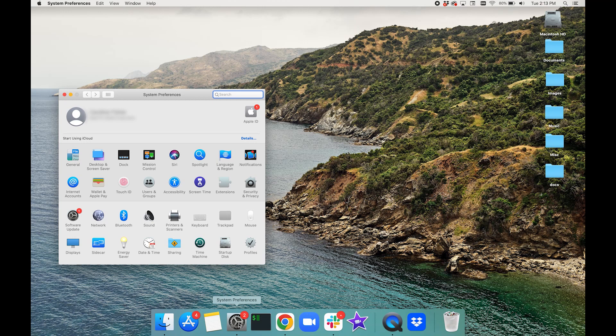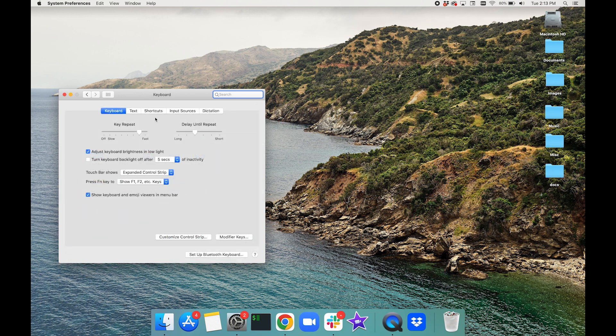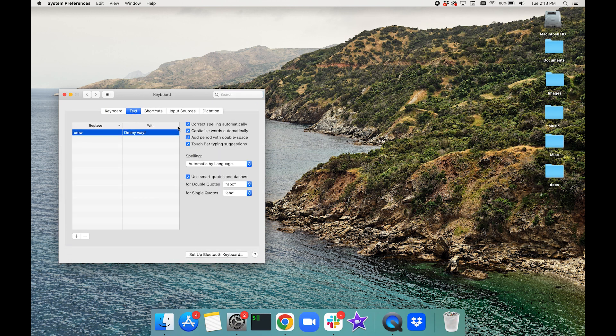To disable predictive text options on the Mac Magic Bar, just go to System Preferences, select Keyboard, go to the Text tab, and then uncheck all the options.